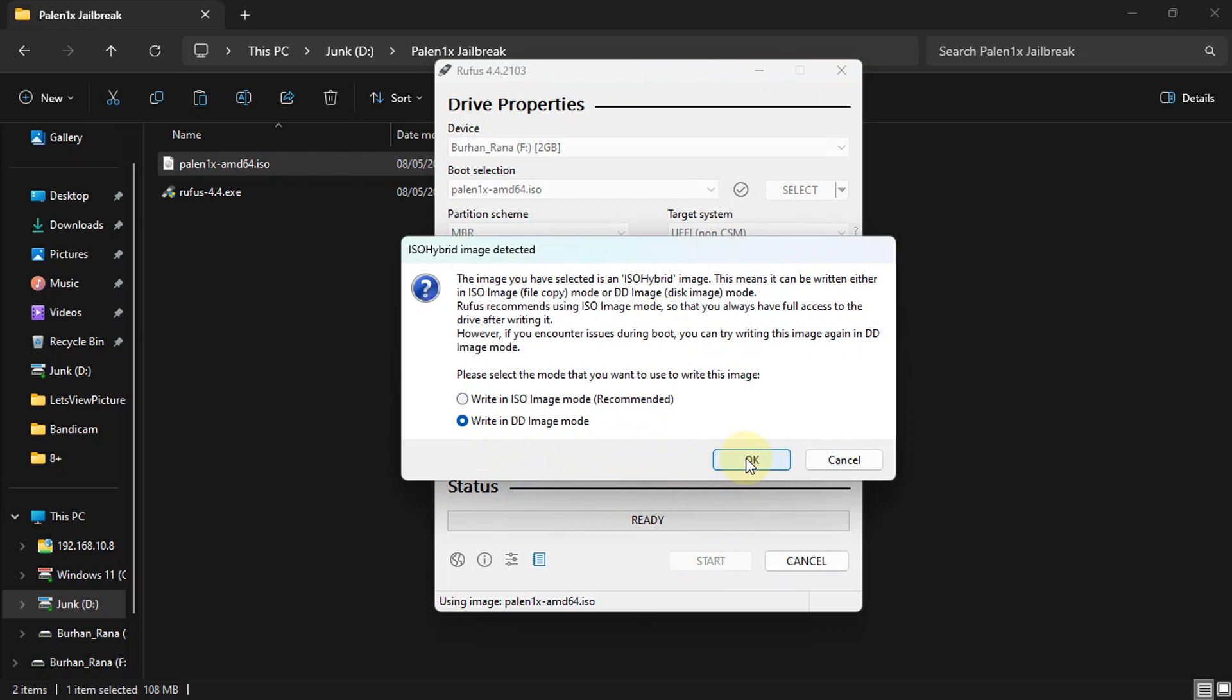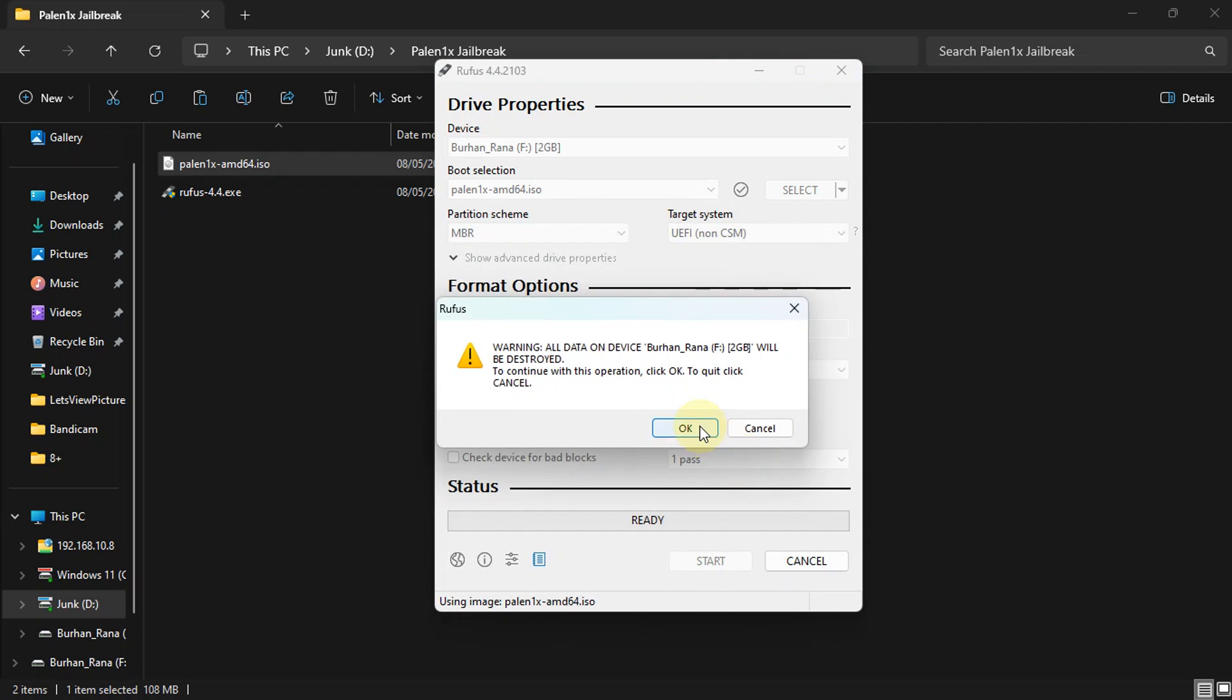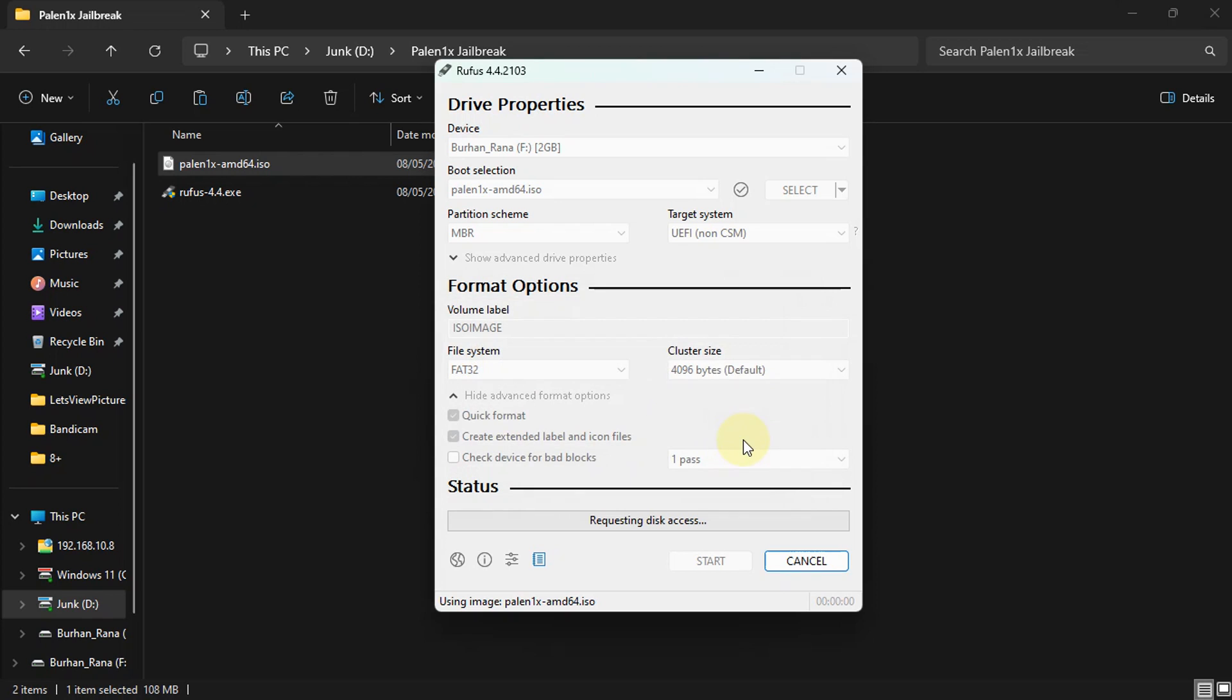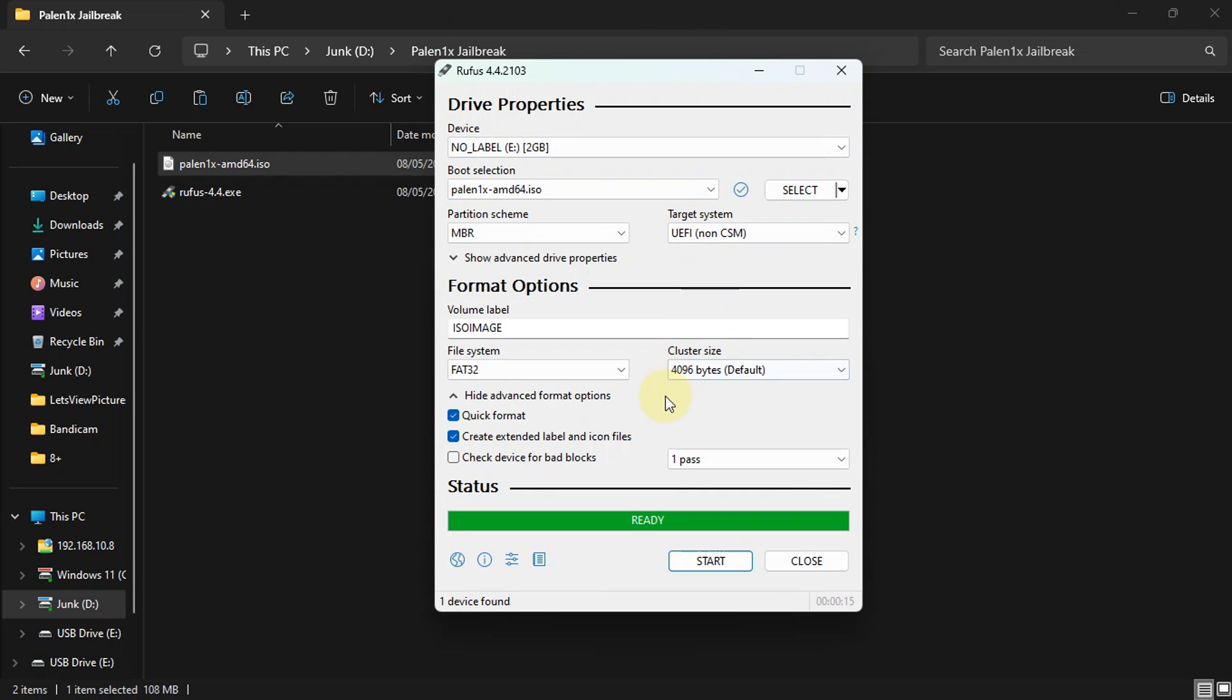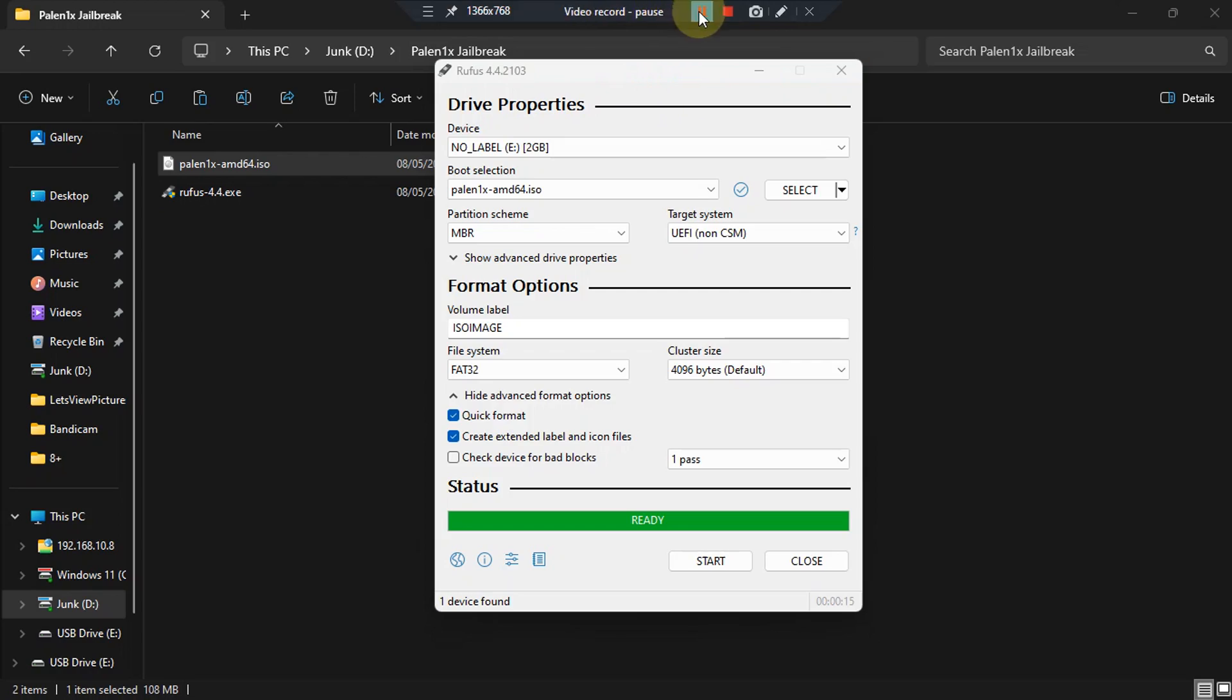Hit OK again and let the process finish. Once the process is complete, you will see 'ready' here. Now simply reboot your computer and then boot from the USB flash drive we just made. Make sure secure boot and fast boot is off while you boot, and then we will jailbreak our device using that.